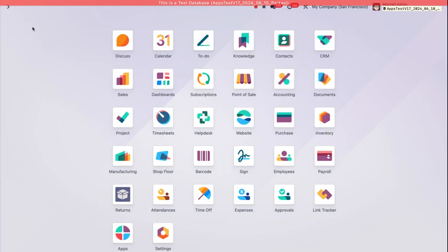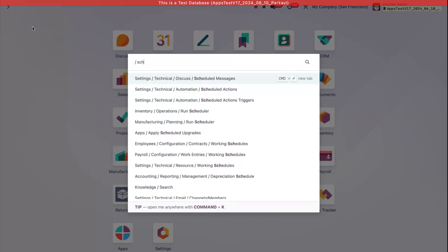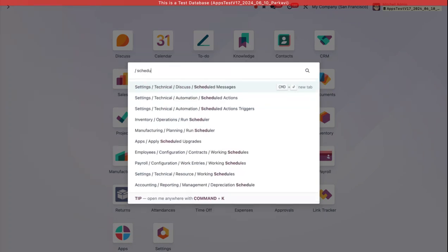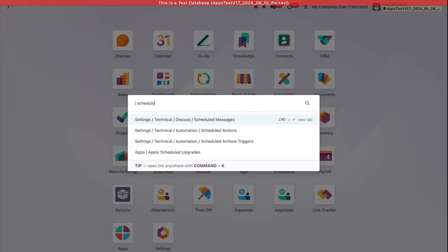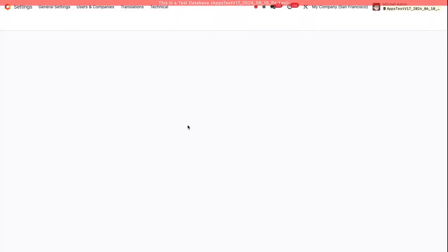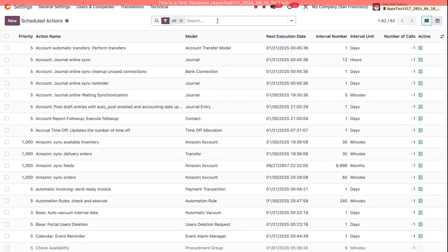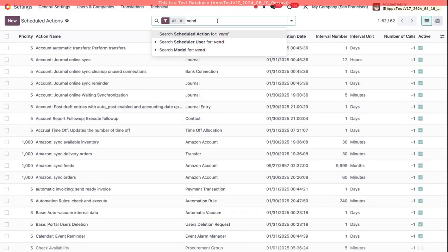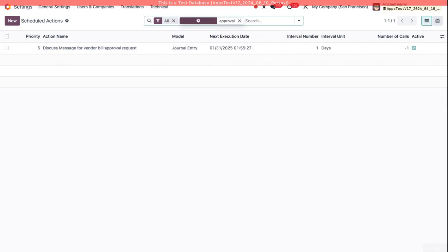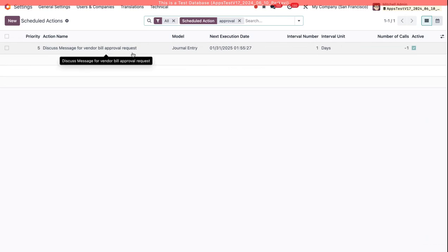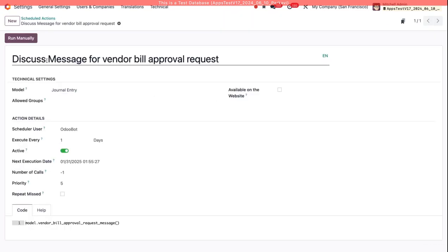So if I go to Scheduled Actions and run this manually, let me search for Approval. Discuss Message for Vendor Bill Approval Request, I'll just run this manually now.